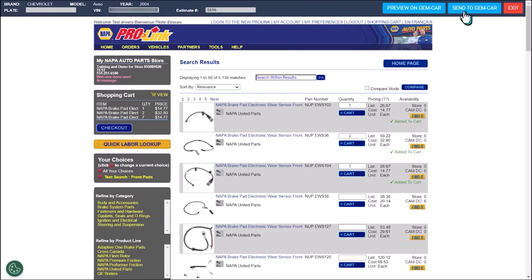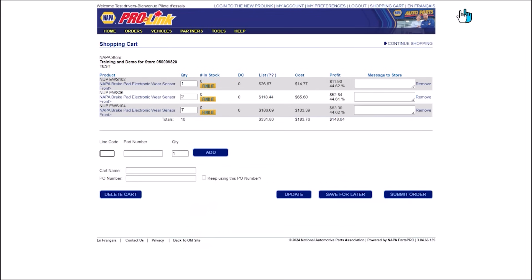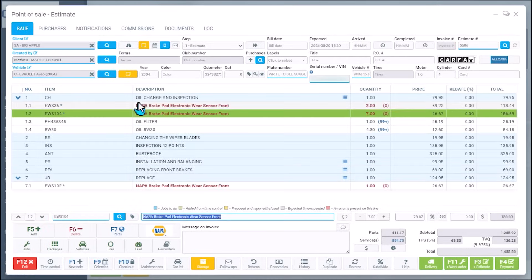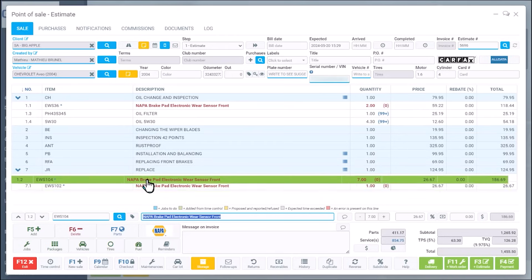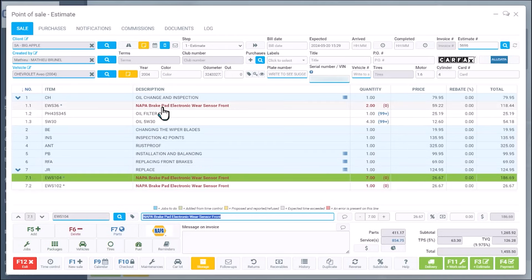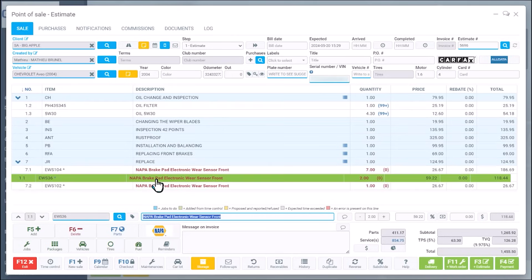On the right side, there's send to Gem-car. It's going to convert the parts description, the cost and the selling part. All these parts can be reordered in one click. And yes, you can move the parts around if you want.